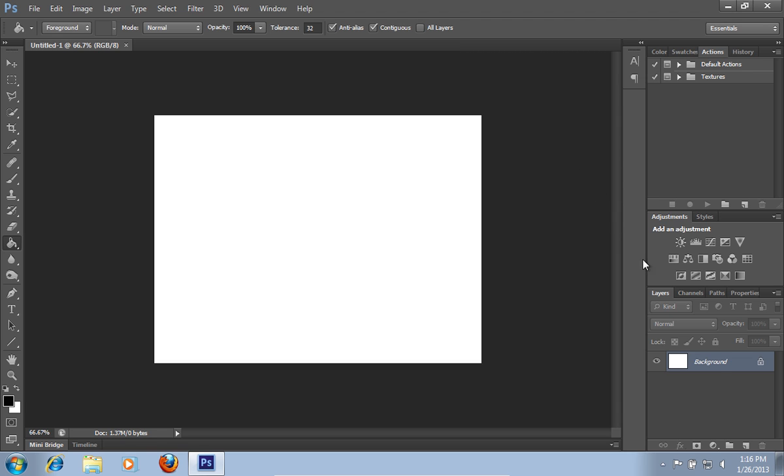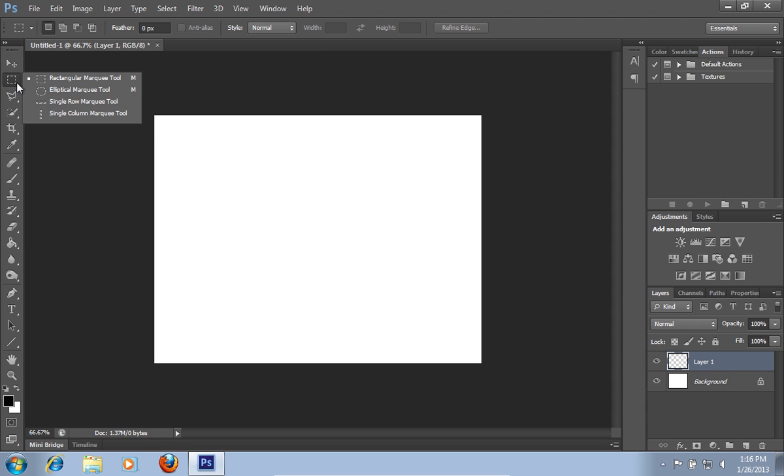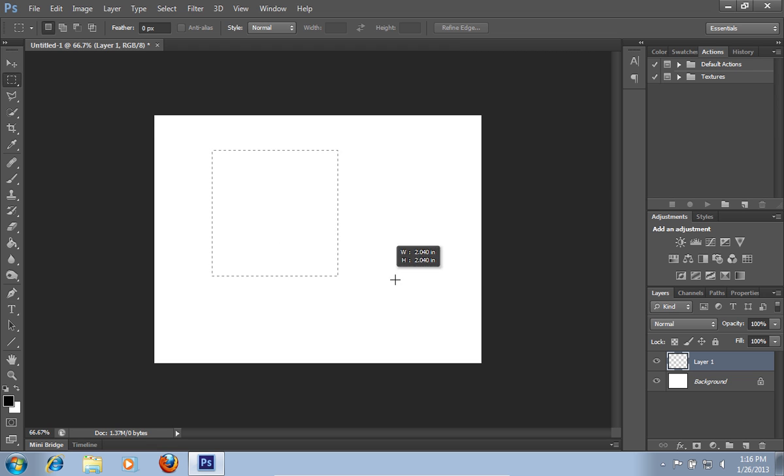Then click on the Create New Layer icon. Choose the Rectangular Marquee Tool. Hold the Shift key and draw a symmetrical square.